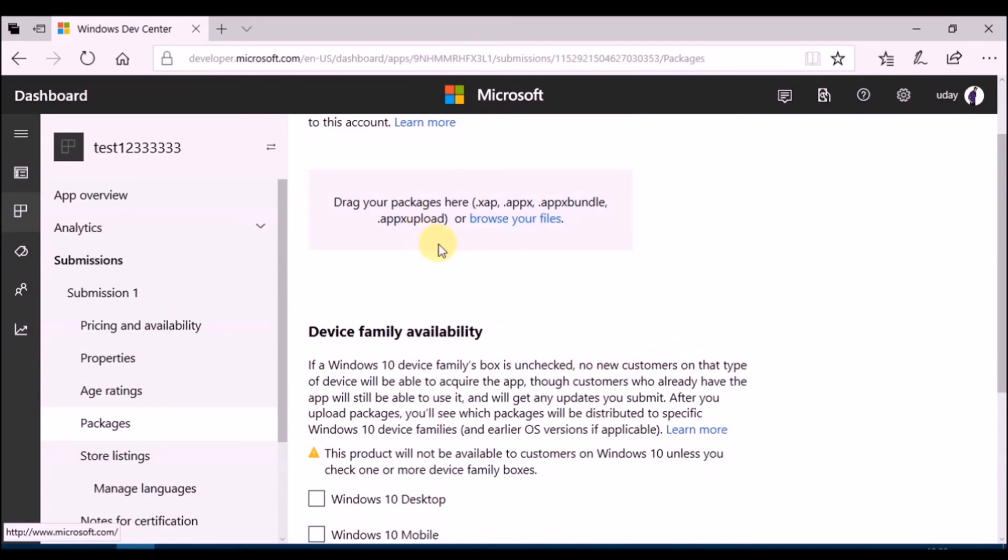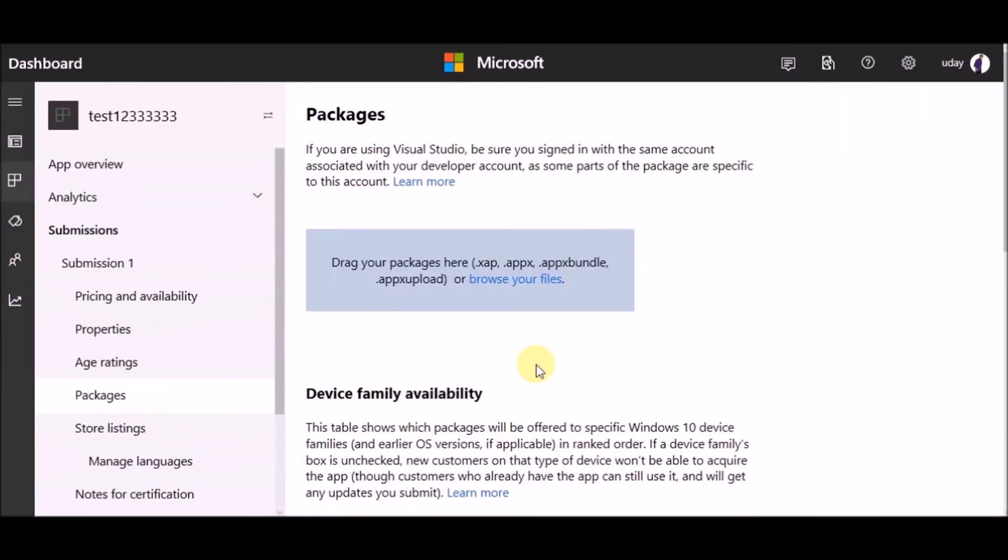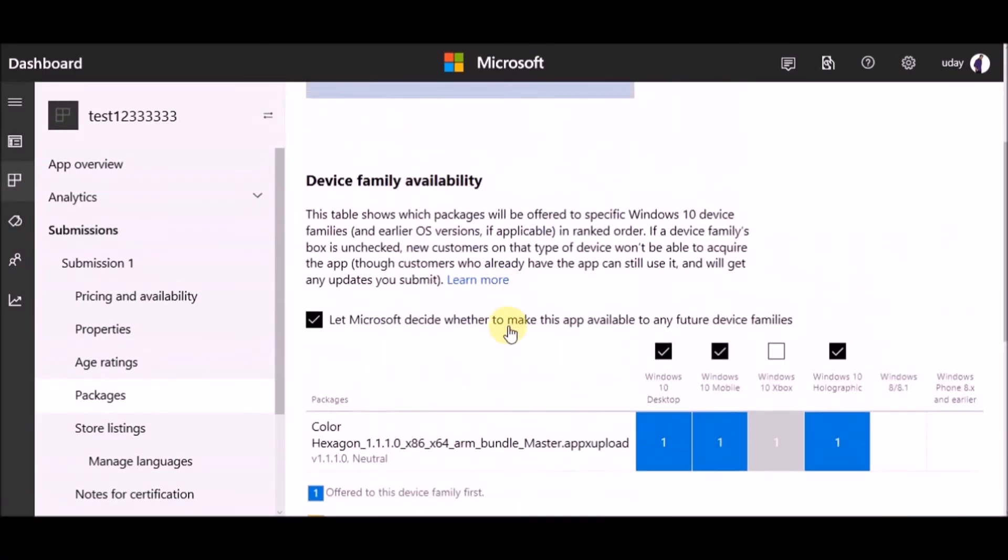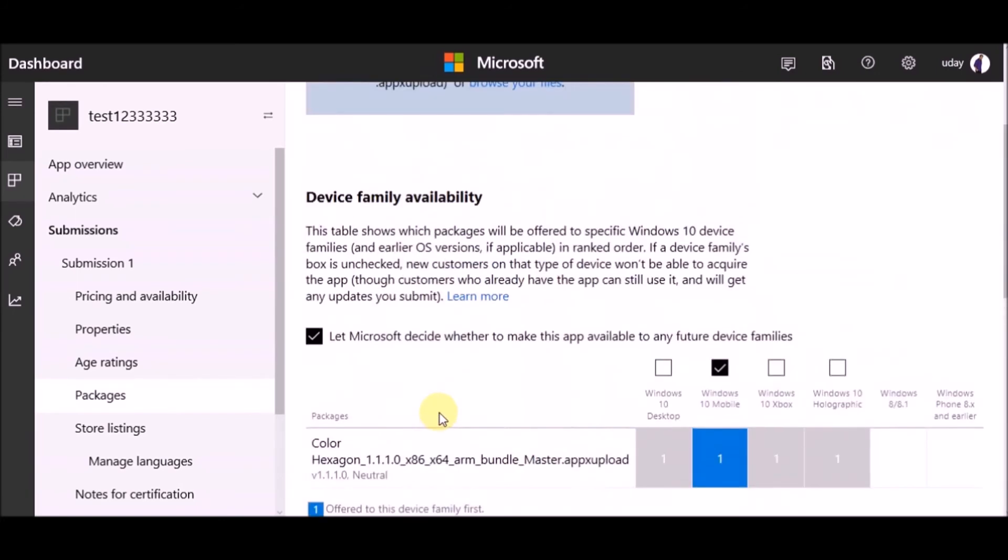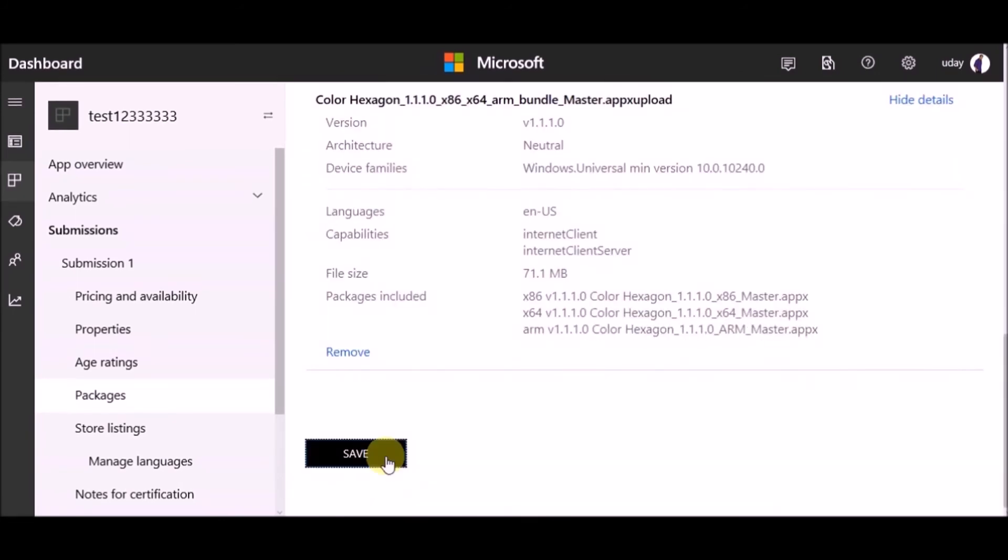Upload package created from Visual Studio build. When upload is done, select device availability and click on save.